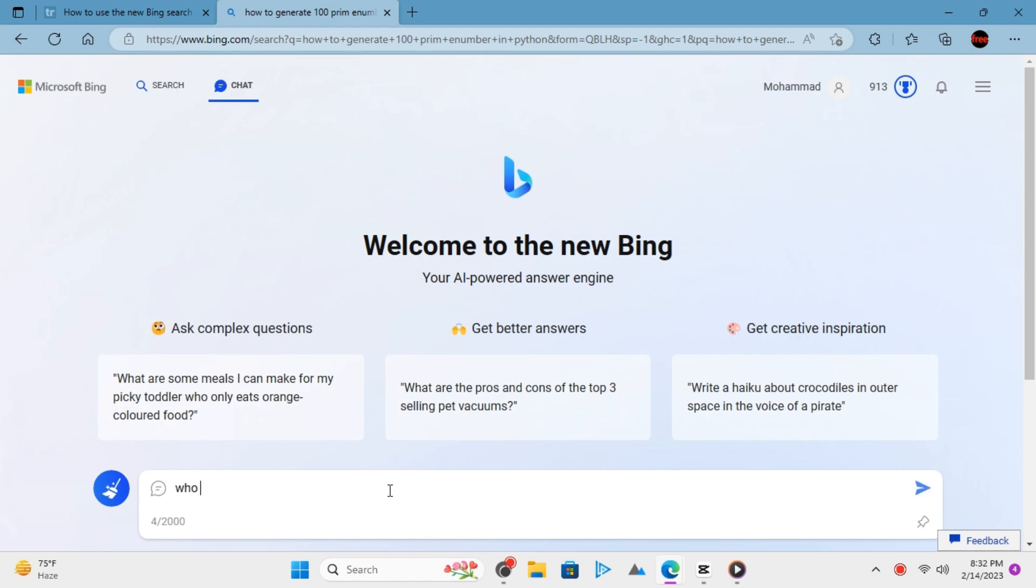You can also ask complex questions and it will try to generate best possible results for you.